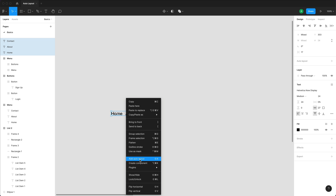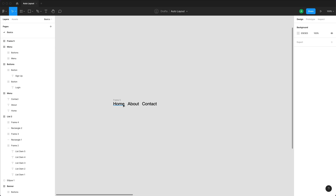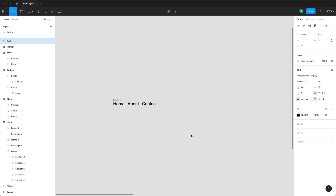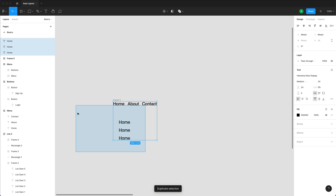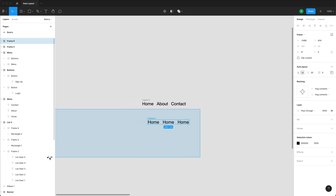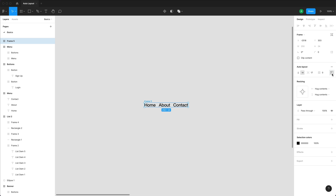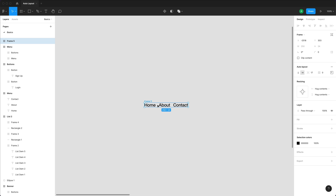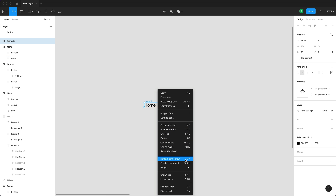The very last way is to right-click and come down to where it says Add Auto Layout. Note that if you have your items stacked horizontally and you create an auto layout, it'll create a horizontal auto layout. If they're stacked vertically, it creates a vertical auto layout. You can change the direction easily by clicking this button. To remove the auto layout, press the minus button, right-click and go Remove Auto Layout, or press Option+Shift+A.